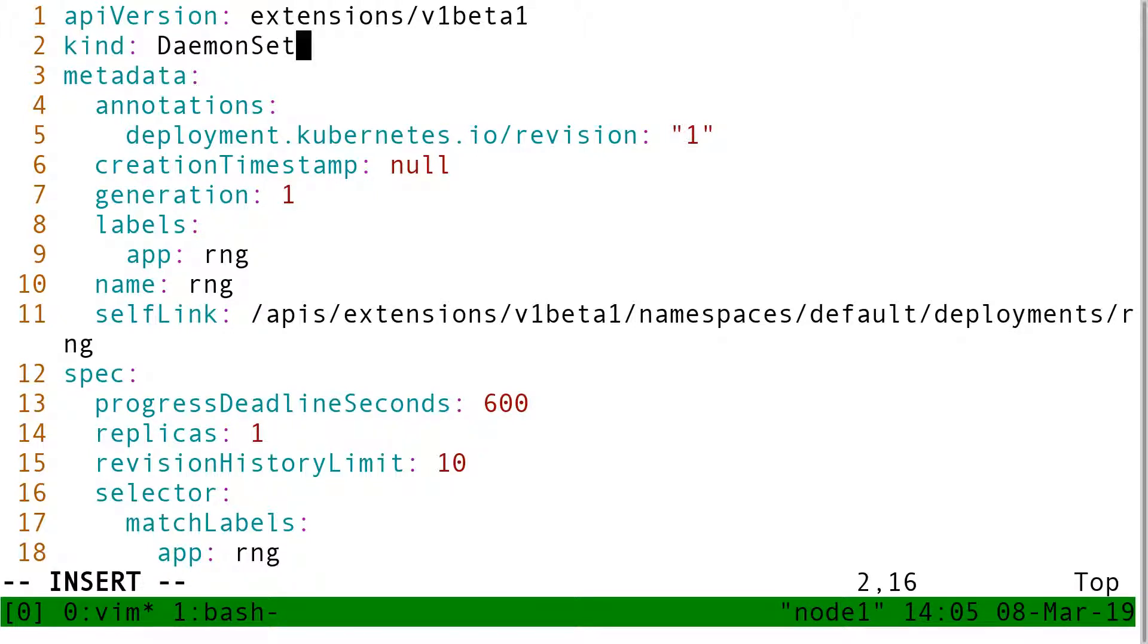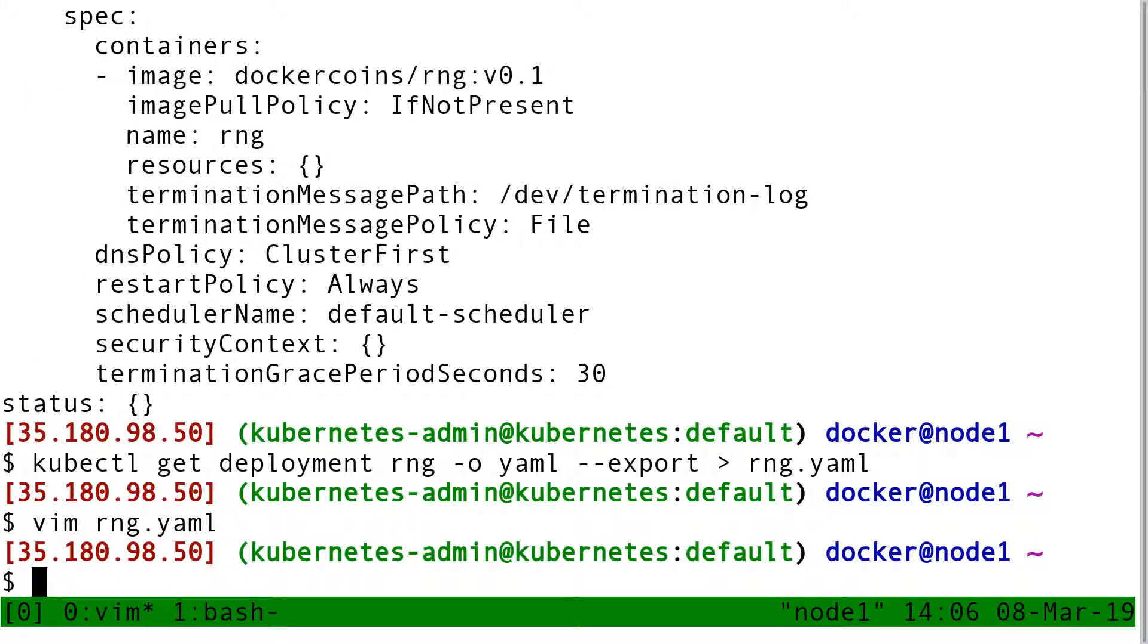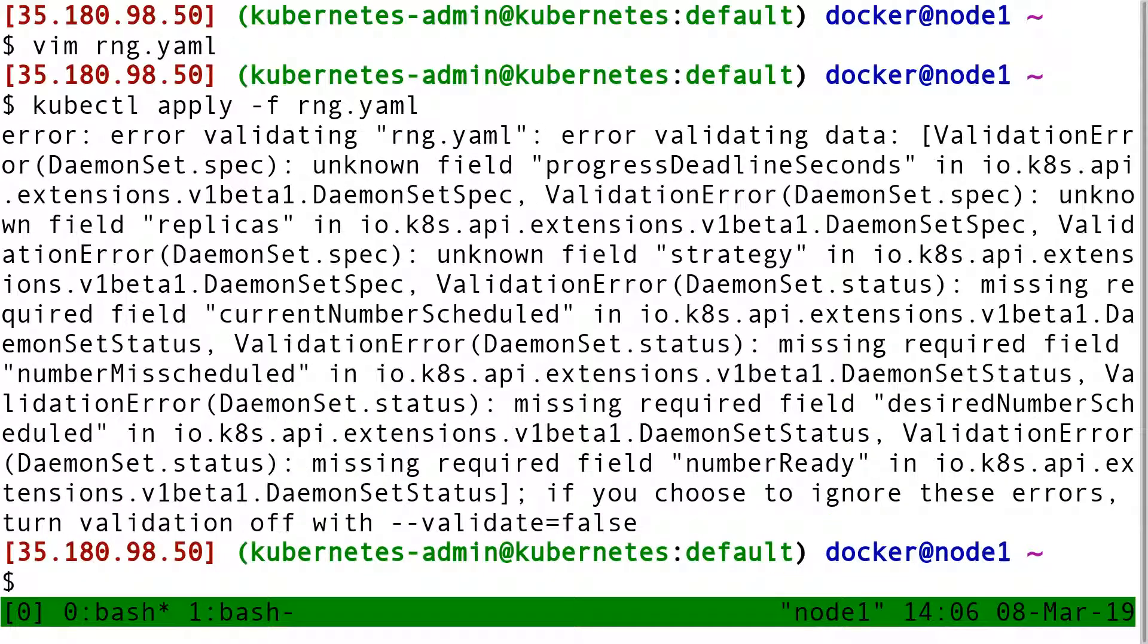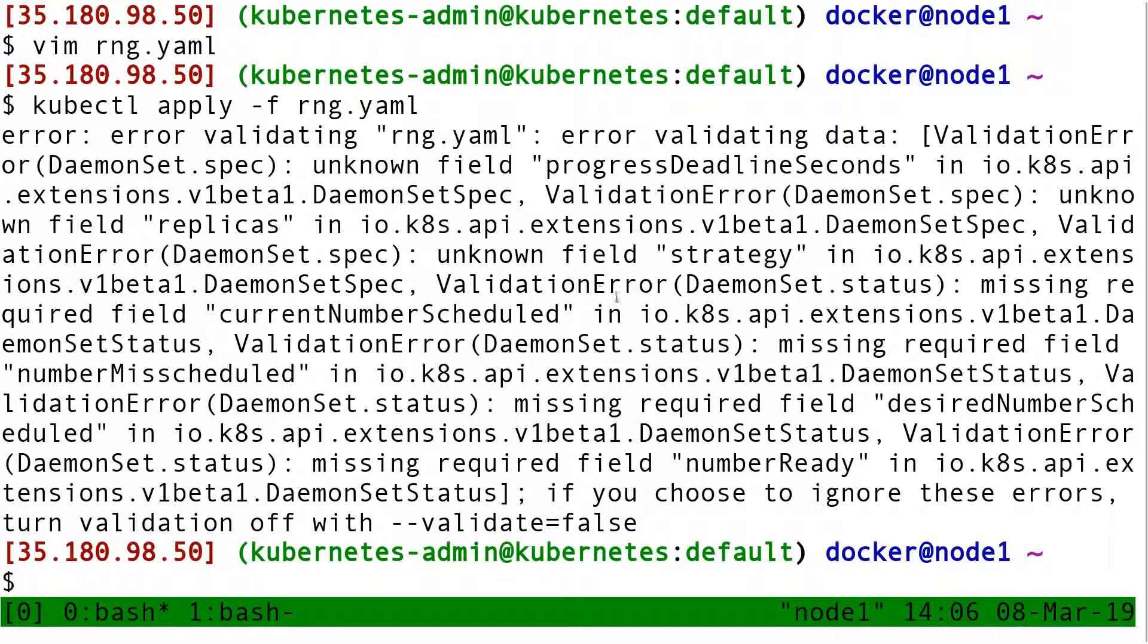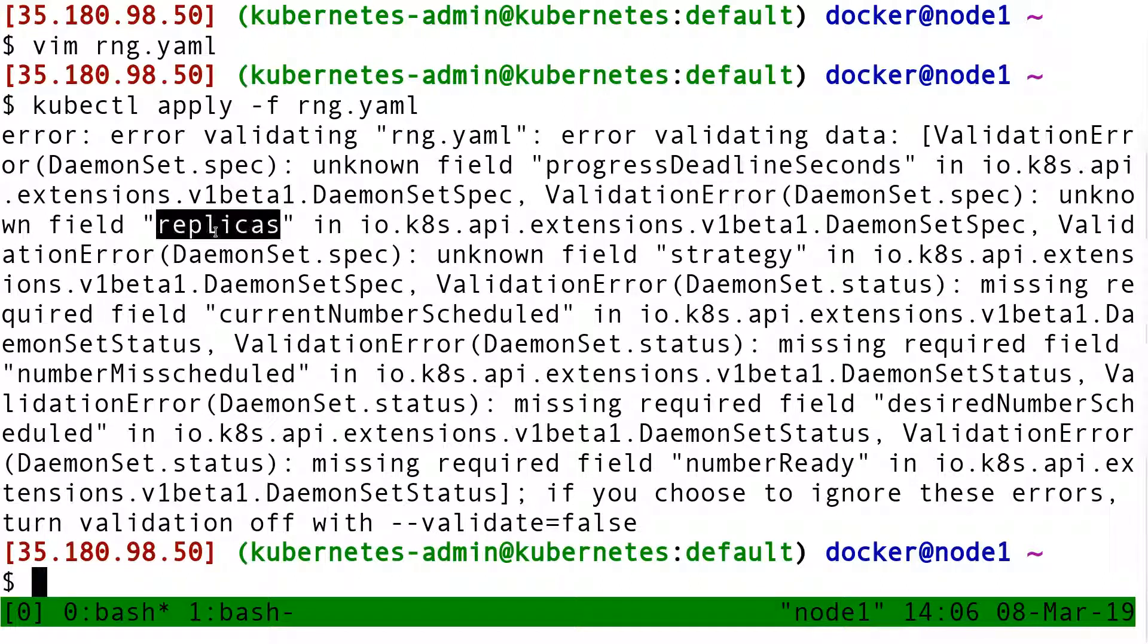And then since everything else seems way too complicated, I'm just going to save, quit, and see if I could just create that YAML file. So kubectl apply dash f rng.yml. Of course, it couldn't be that easy. It's telling me like error validating data, unknown field progress deadline seconds, unknown field replicas.